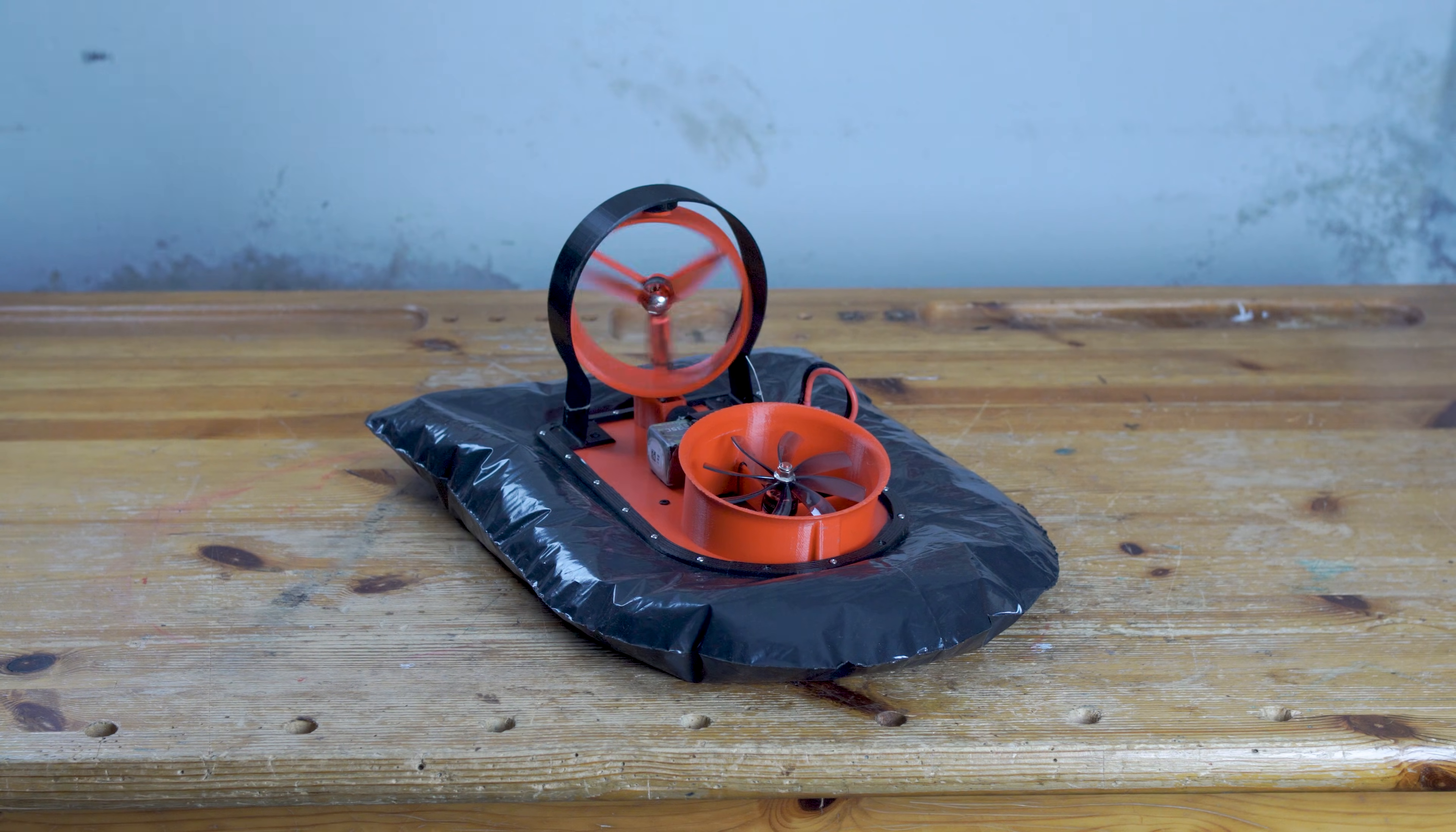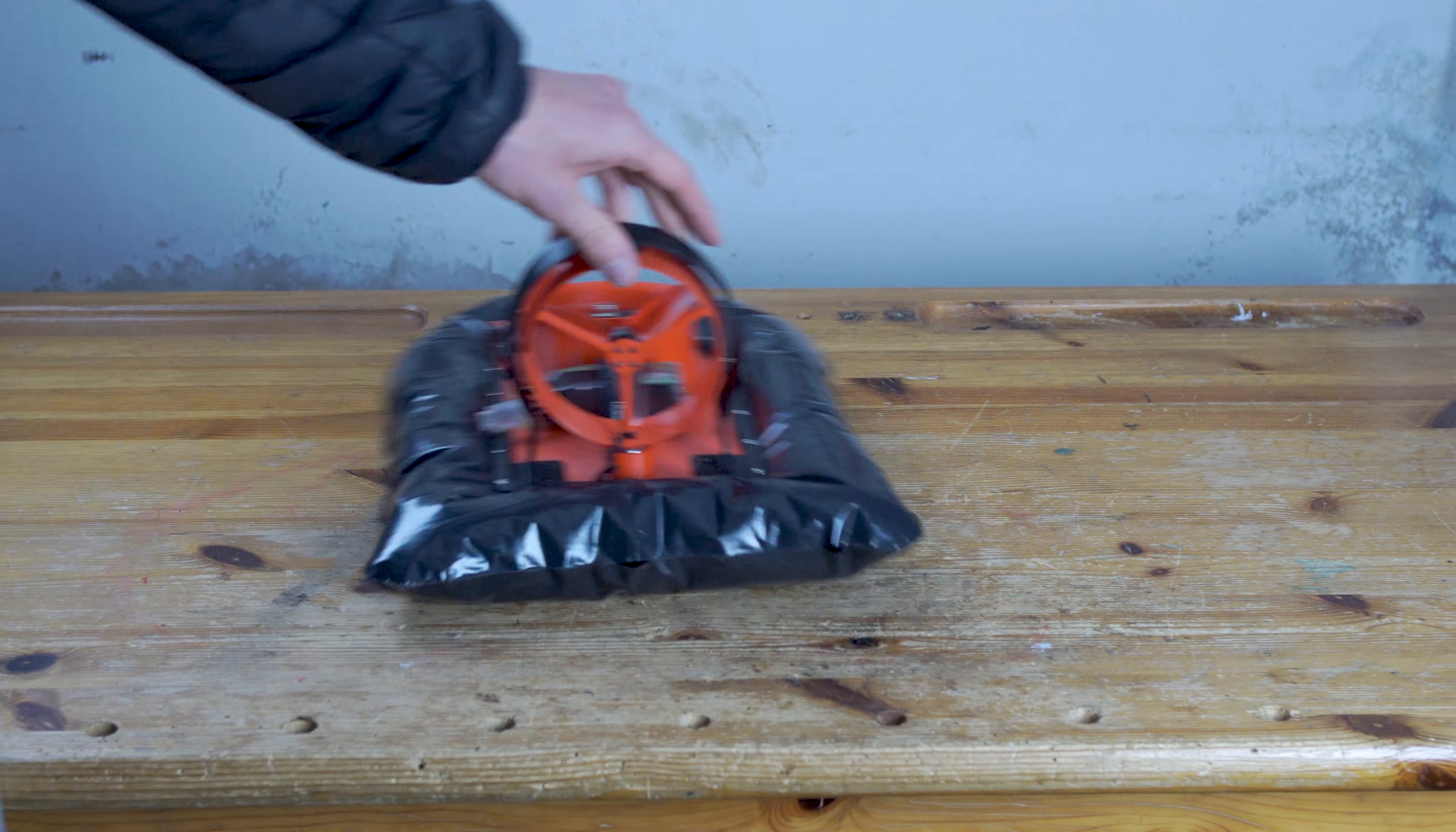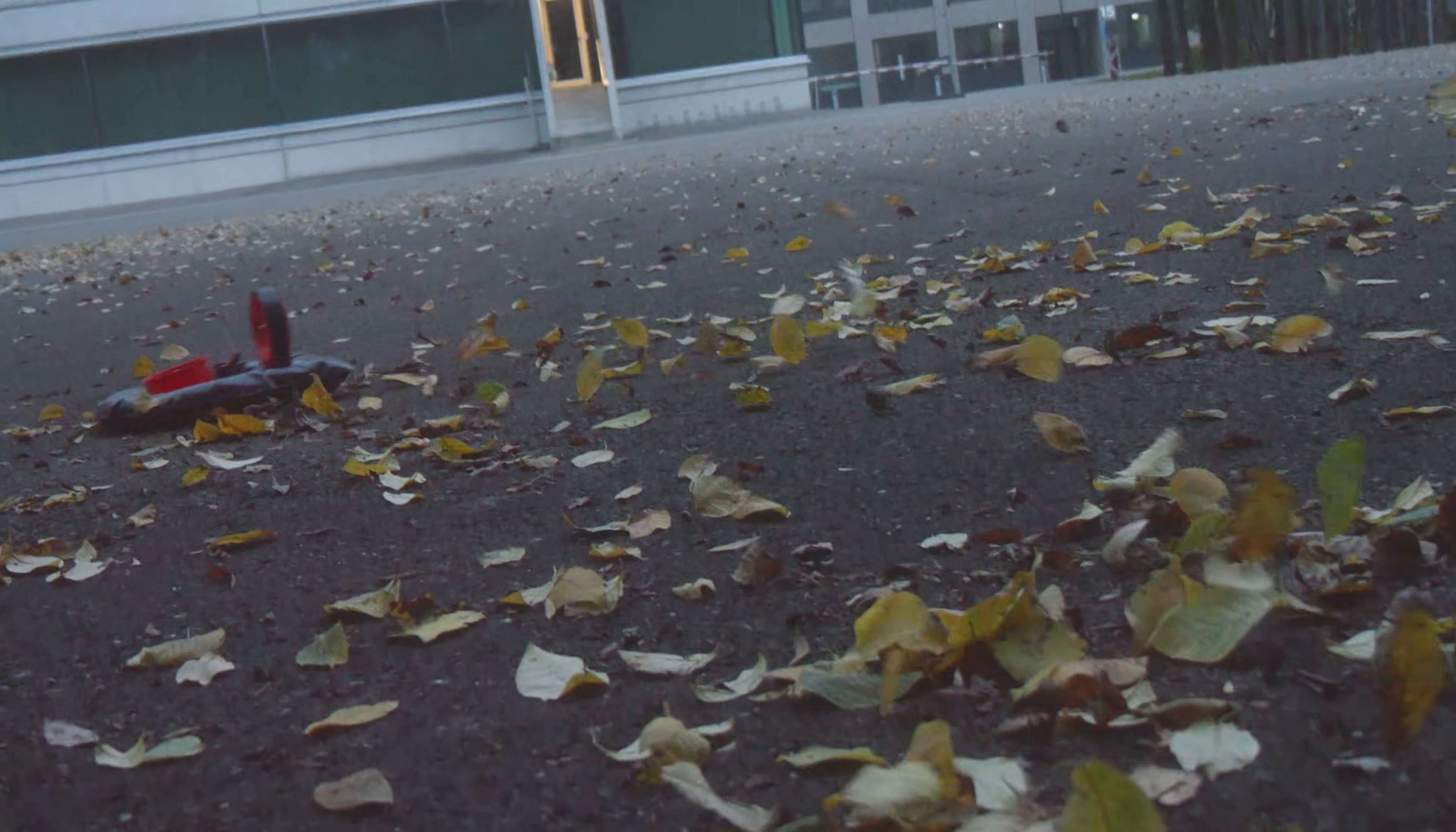This is my brand new fully custom 3D printed RC hovercraft. I 3D designed, printed, and then built it completely from scratch. But before we dive into the details of how I made it and take it for a spin, let me show you how it all started.